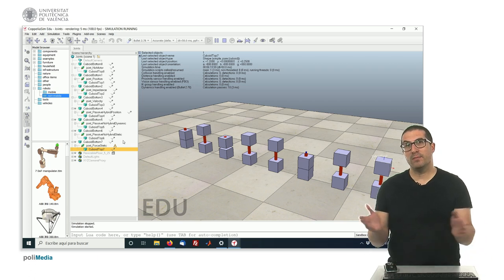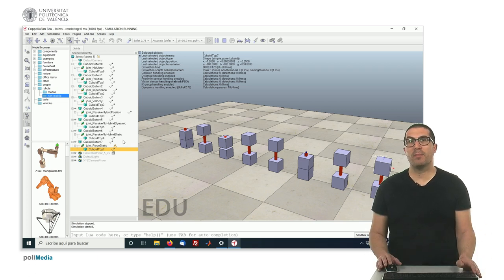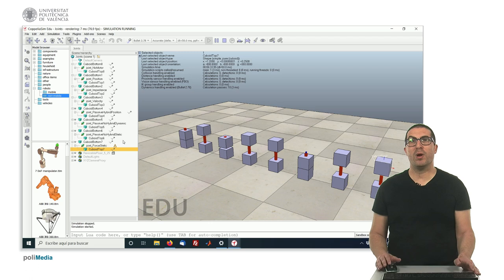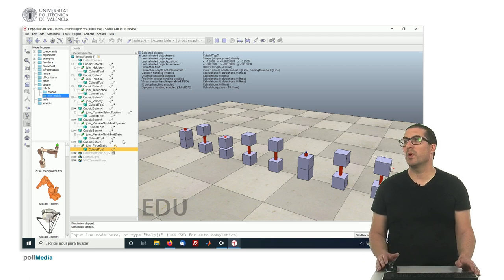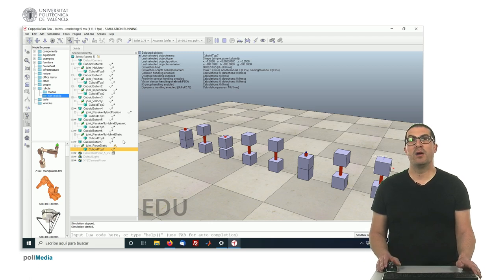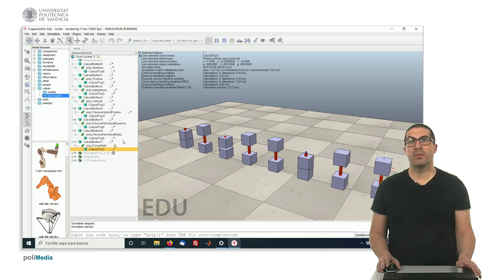Okay? Well, I hope, with all these examples I've shown here, you have, more or less, a clear idea how to work with joints in CoppeliaSim or VREP software. Thank you very much.